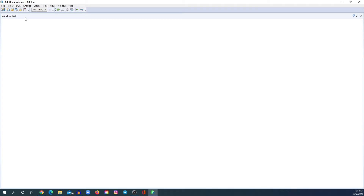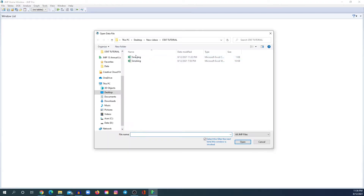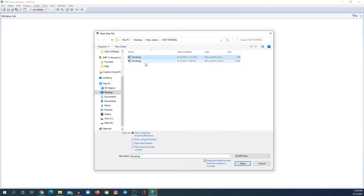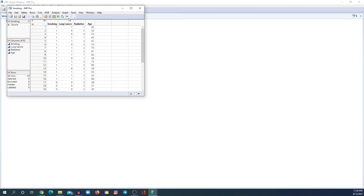And now let's start with the tutorial. The first thing you need to do is import your data into the statistical software. In order to do that, go to this folder here, open, and then pick the Excel file that you would like to import. I will leave the link for one of these Excel files so you can practice with this data as well. So let's pick 'smoking' here and click OK, and you would have your data open now.